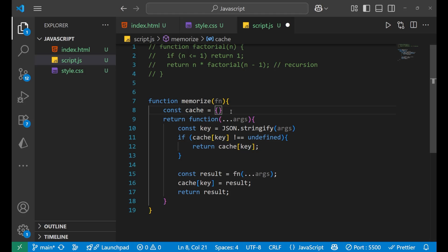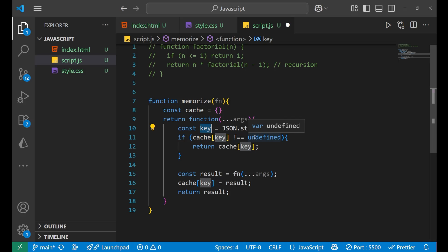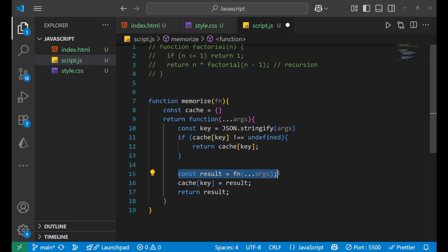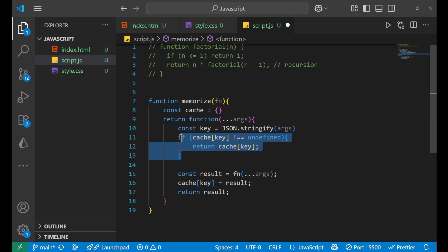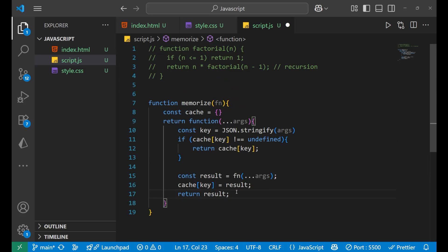'const cache' stores the previous results — it is an object. 'const key = JSON.stringify(args)' creates your cache key. If 'cache[key]' is not undefined, we return the cached value directly. Otherwise, the line 'const result = fn(...args)' does the computation, stores the result into the cache, and then returns it.